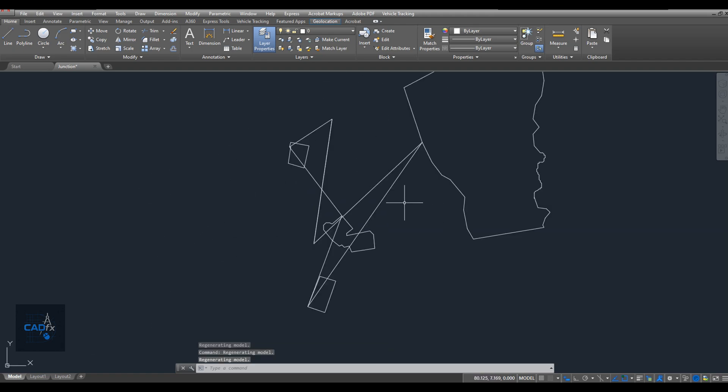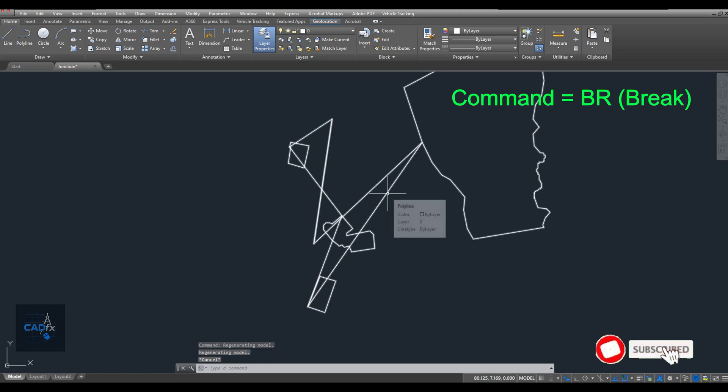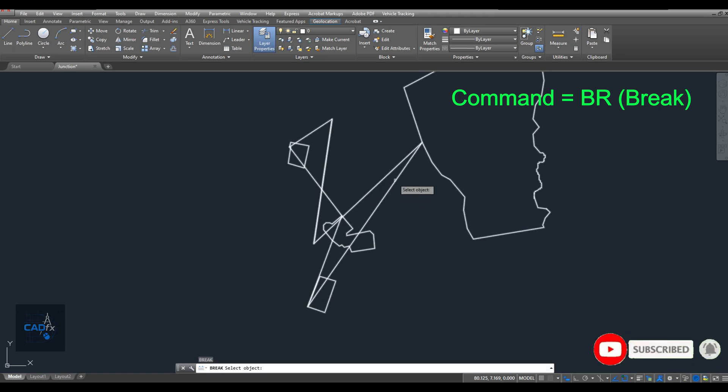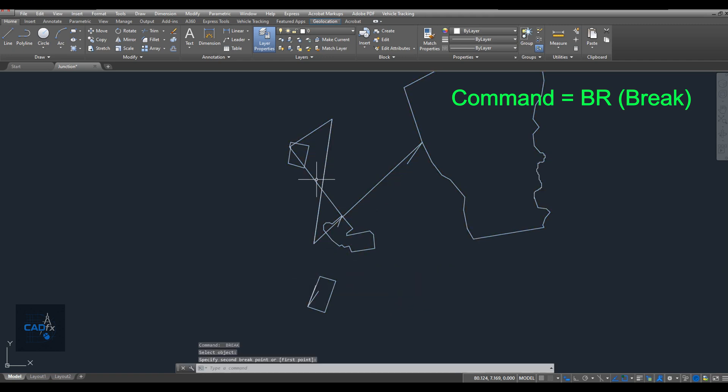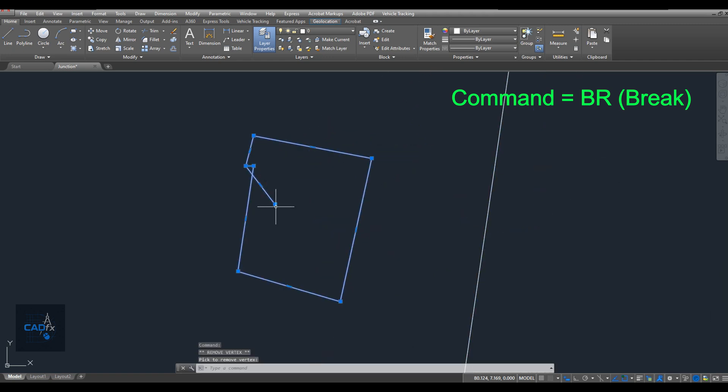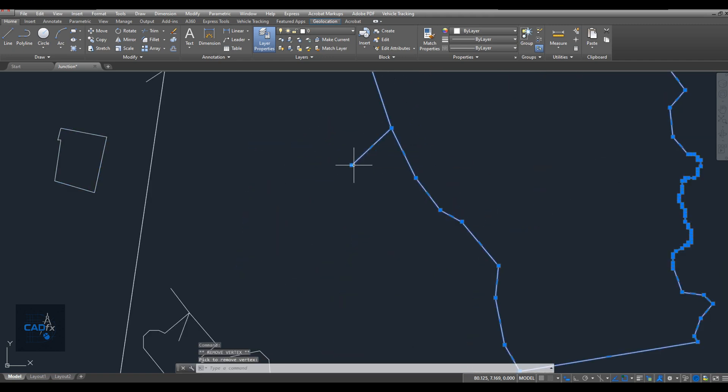Next, I need to remove any unwanted lines. To do that, I use the break command and delete the unnecessary segments. Alright, that part is complete as well.